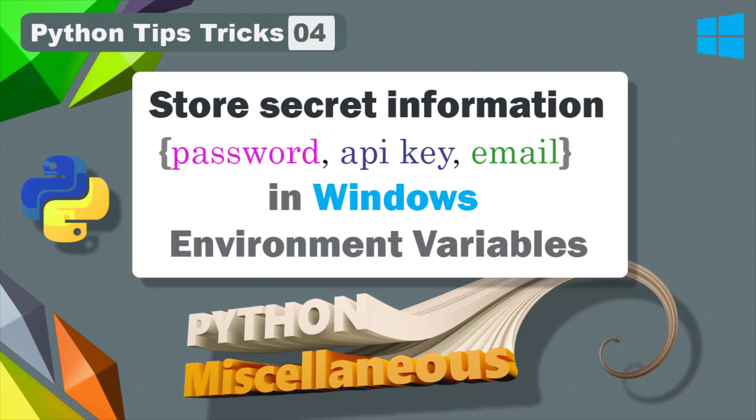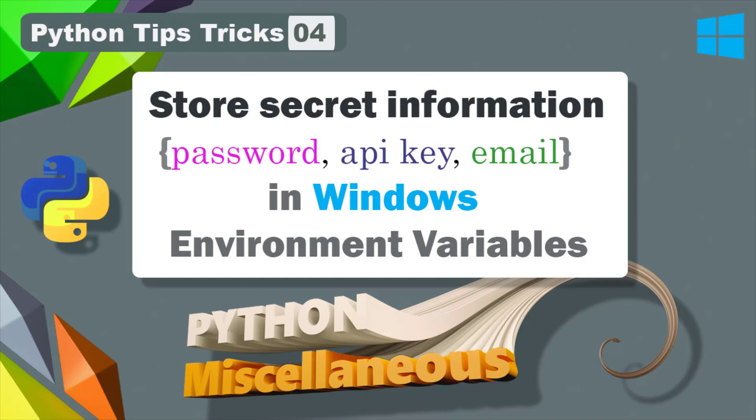In this video you will learn to store confidential information or secret information such as username, password, or API key in Windows environment variables and read them in Python without actually writing those sensitive information directly in the code.